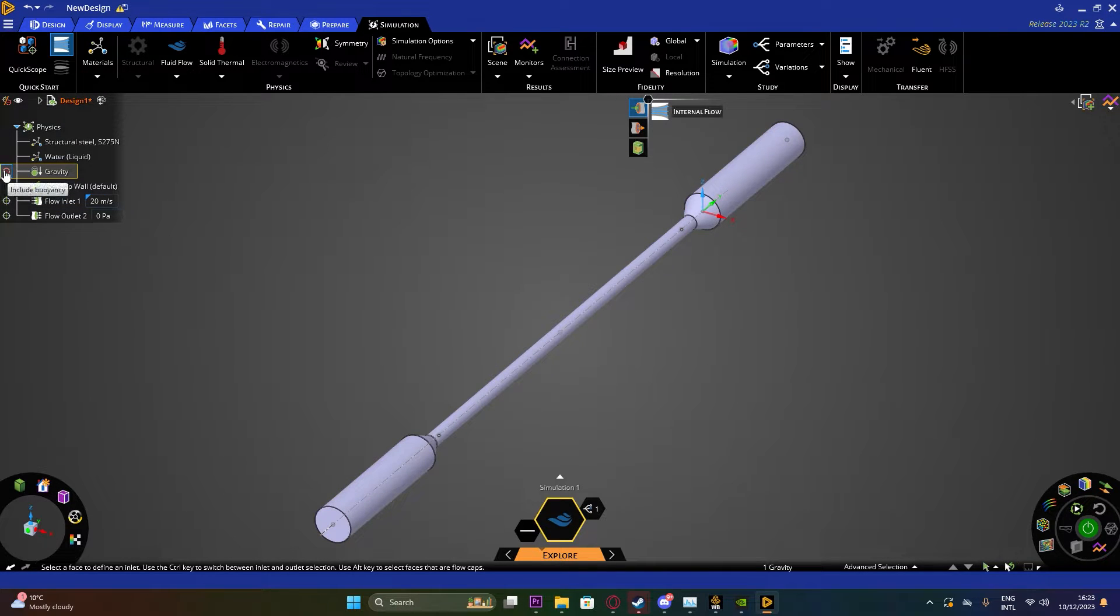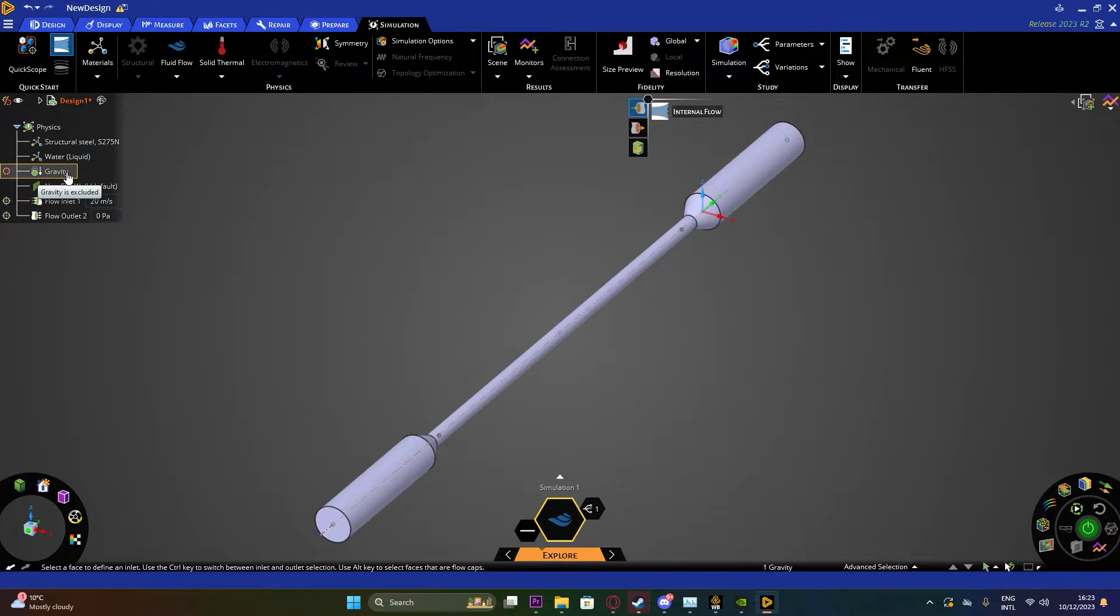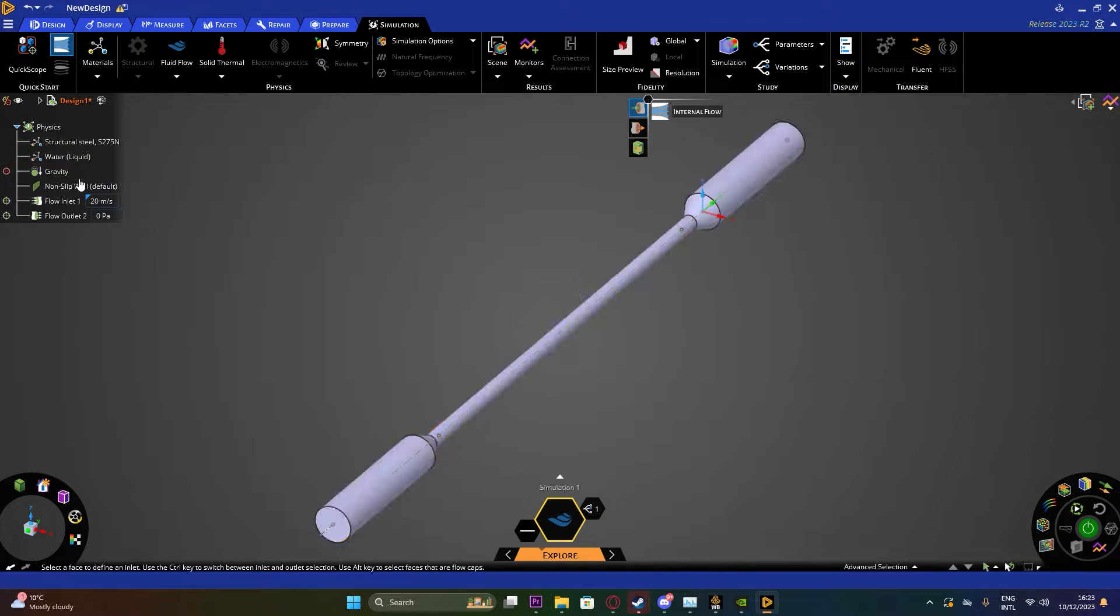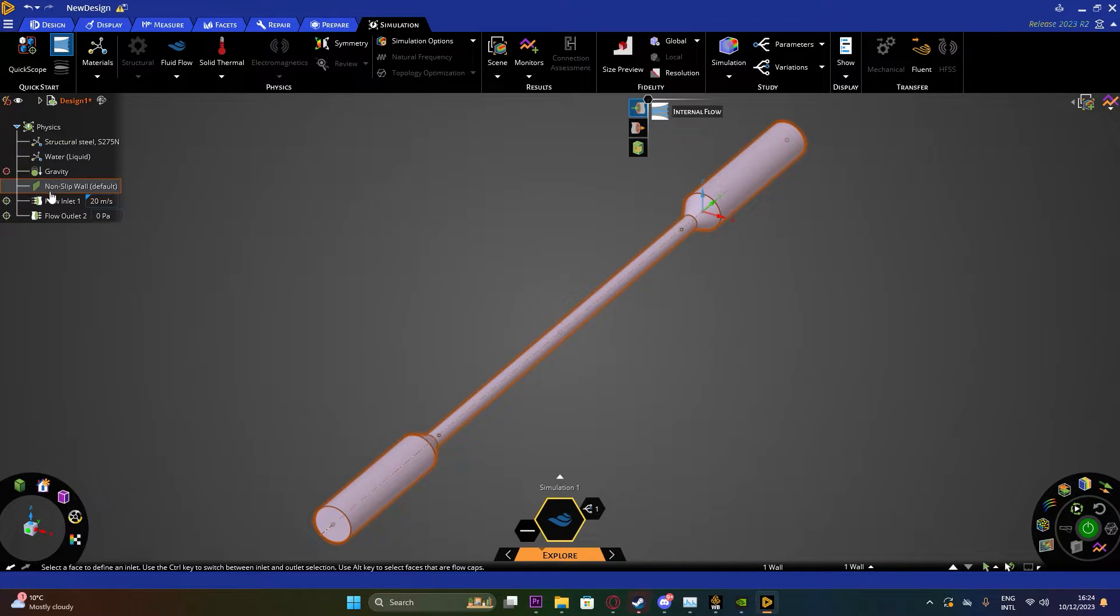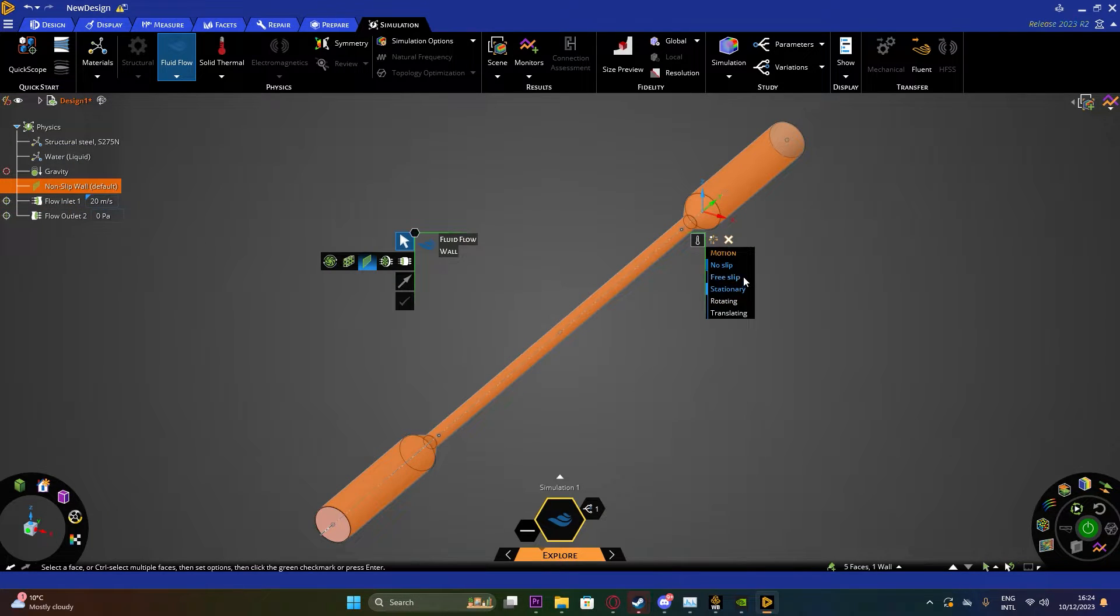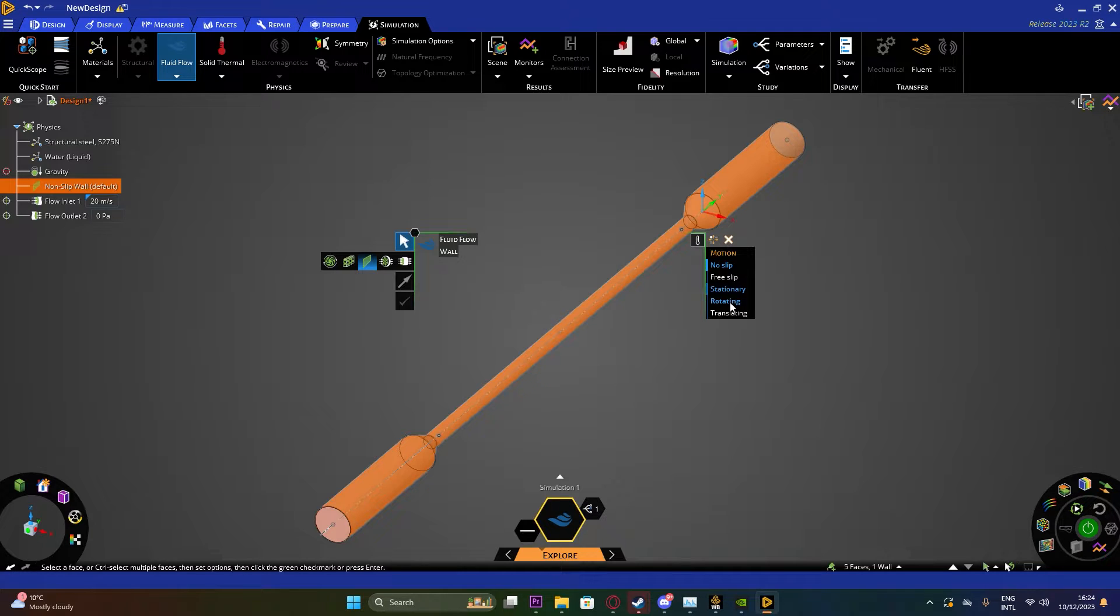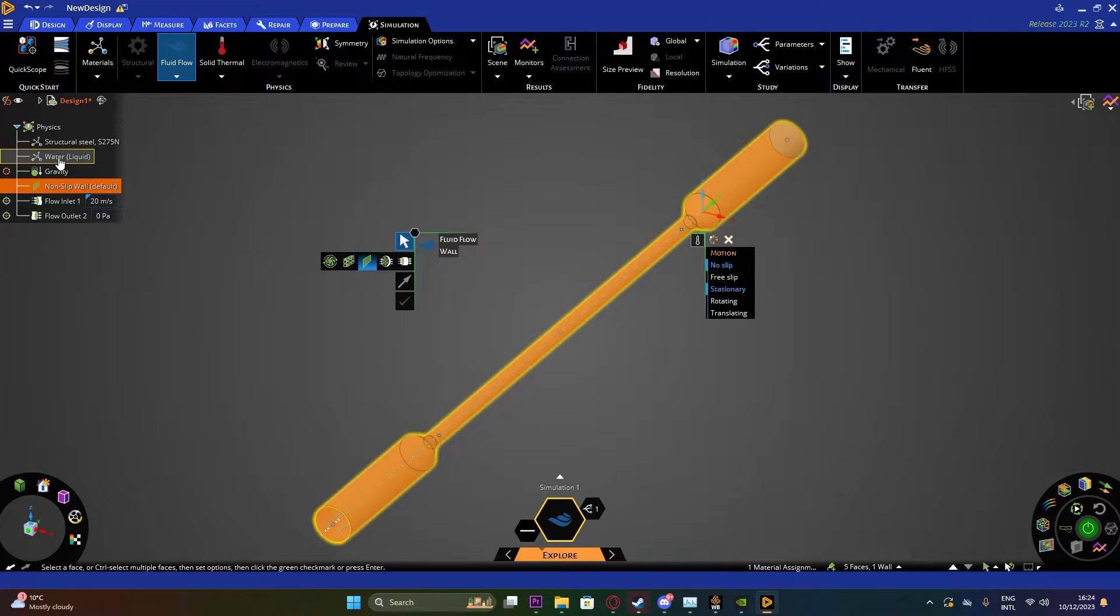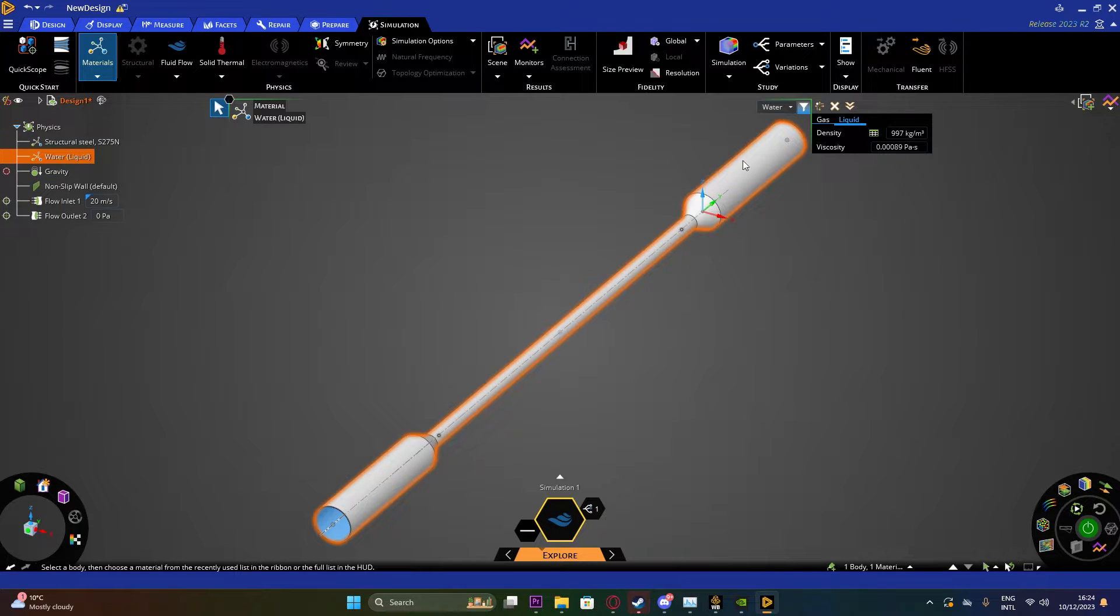As for gravity, if you would like to include the gravity you can literally click on Include Buoyancy and then add a few more parameters to it. But in this case we are not including gravity just to keep it simple and straightforward. As for the wall of the pipeline, I have used Non-Slip Wall which is default as well. However, you could edit it and you could maybe make it rotating or translating, which would affect your fluid flow.